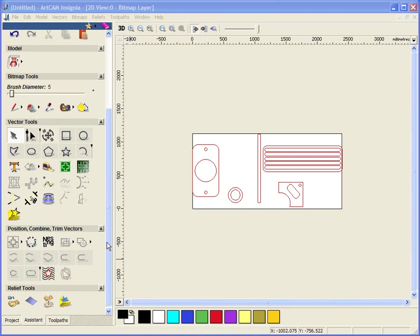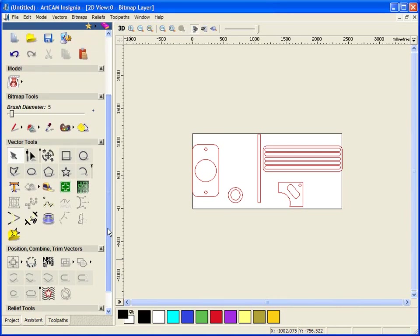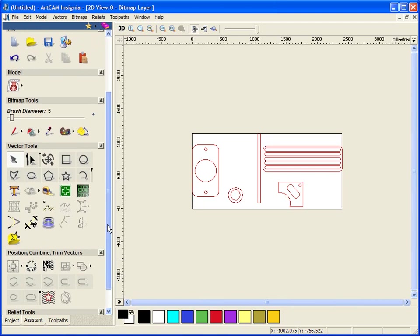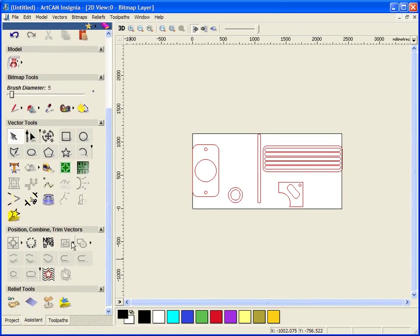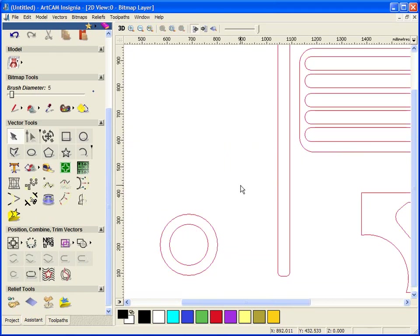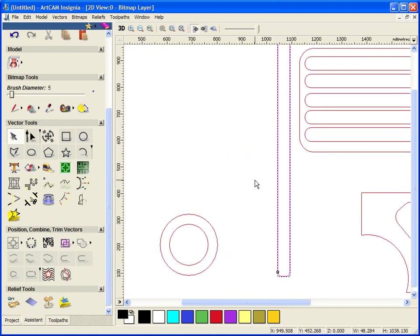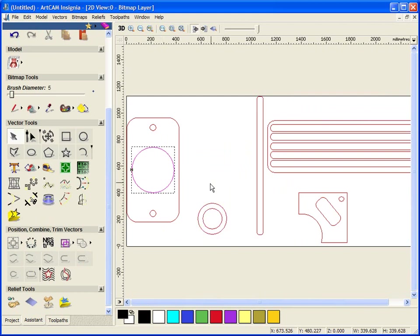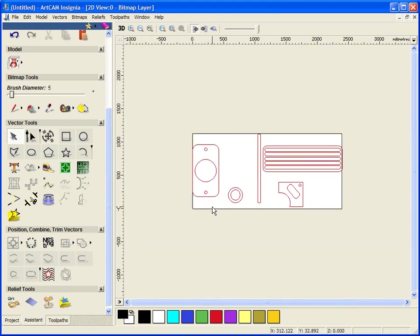In this demonstration we are going to look at some of the nesting features within ArtCam Insignia. We are going to firstly see that we have vectors created within the model sheet itself. These are individual vectors, none of them are grouped together.